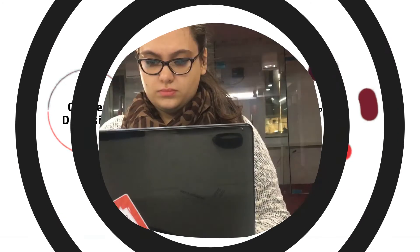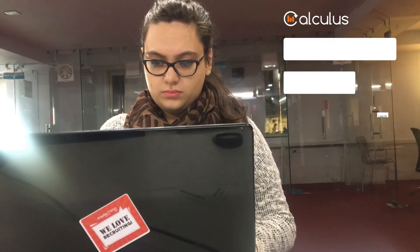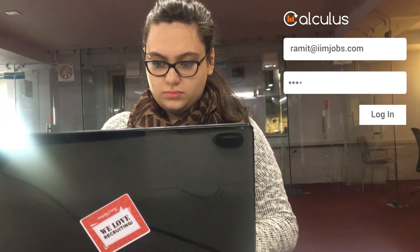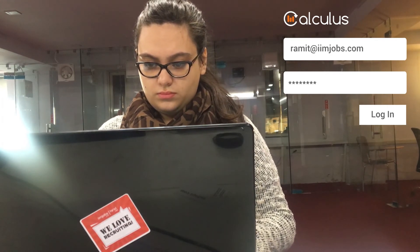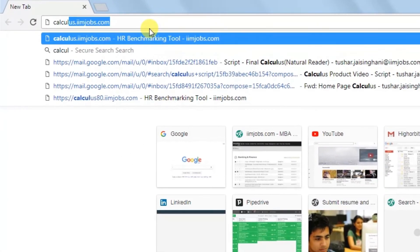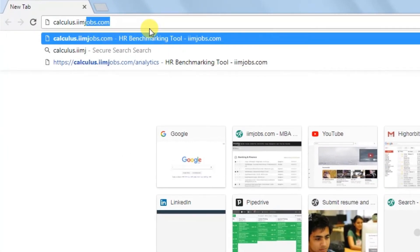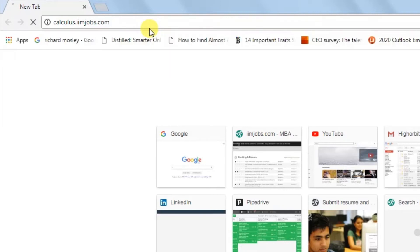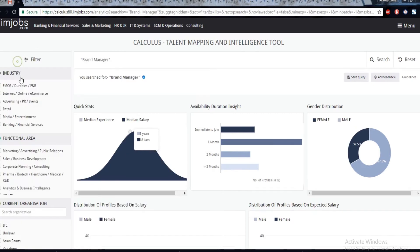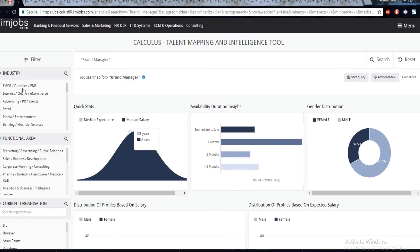As an example, let's log in to Calculus to help you understand the landscape for a brand manager role. Type the URL calculus.imjobs.com. In the search bar, type brand manager and you can further prune the data with filters on your left.